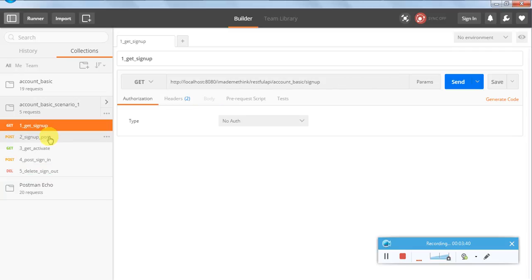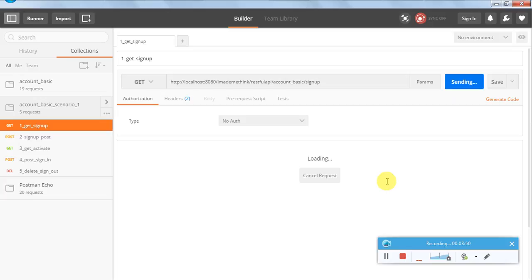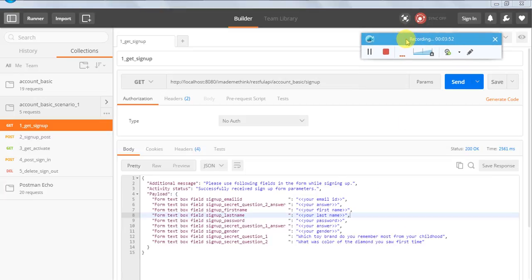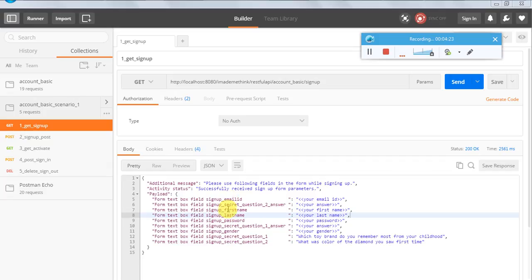Now let us run these requests one by one. My Tomcat is running and my application is stable. I am hitting the GET request - let us see what happens. The status is 200 OK and we got a payload in JSON format. In pretty format, we can see the different fields, for example signup email ID.